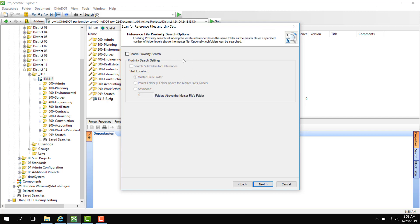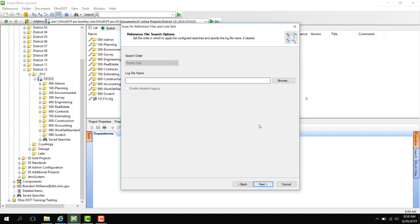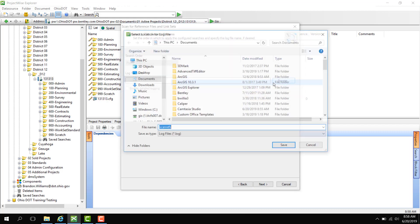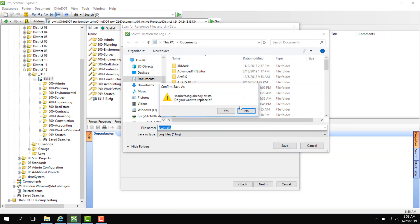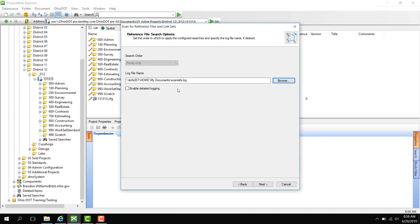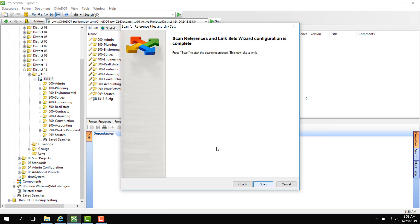Here we don't want to do a proximity search because it's not going to be applicable for this scan reference. So we're going to click Next. We're going to go ahead and make another log file. I'm just going to overwrite the previous one. So we're going to click Yes. Next. And scan.